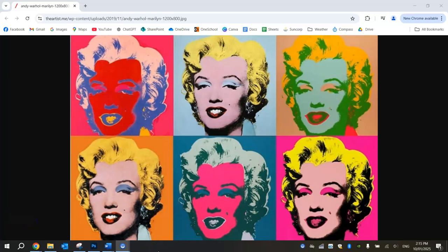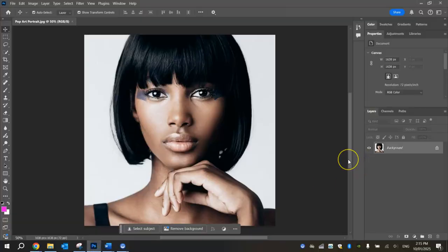In this video tutorial I'm going to show you how to create an Andy Warhol inspired pop art effect using Adobe Photoshop. As you can see on your screen here, this is a fairly famous example of what I'm talking about with that pop art effect. And we're going to be doing something very similar with this image right here, which is one I just found on Google. It's just a portrait headshot of a model, and we're going to be applying that same sort of pop art effect to this photo.